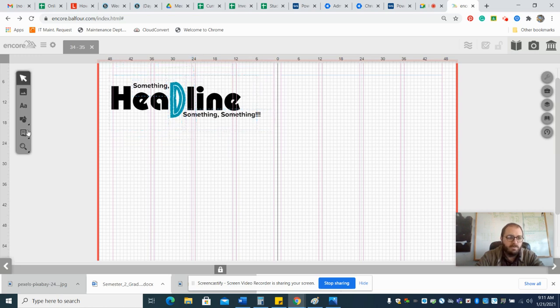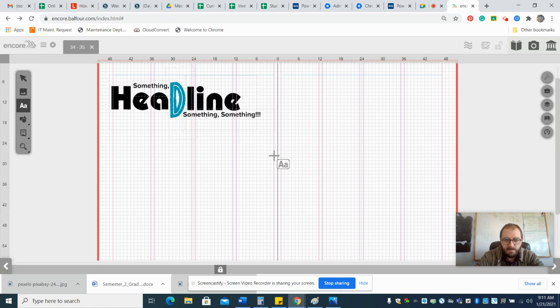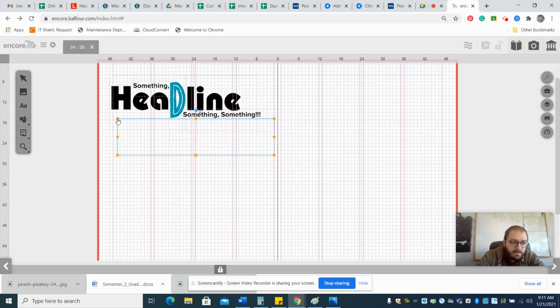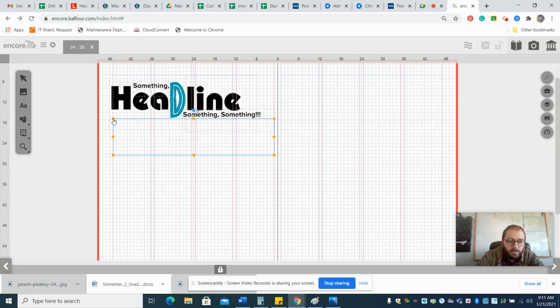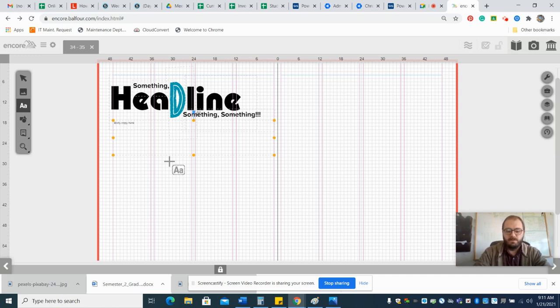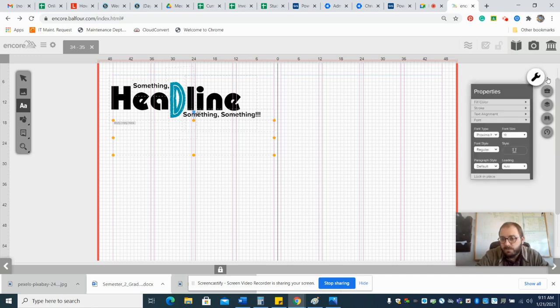Then you can use the text tool over here to create body copy. You can say, okay, right underneath that headline I'm going to have a box about this big that stays within our border here. That's going to be my body copy. Type in body copy here.